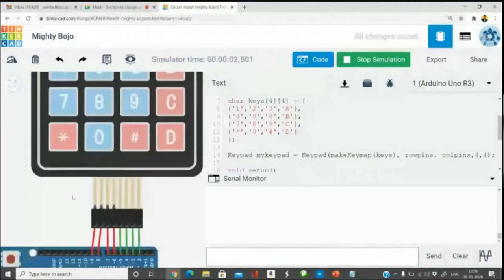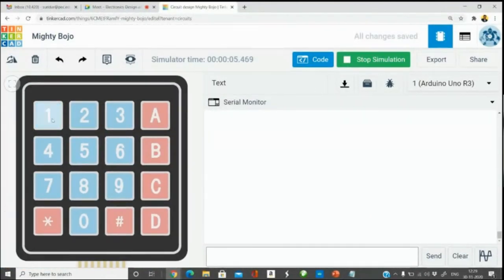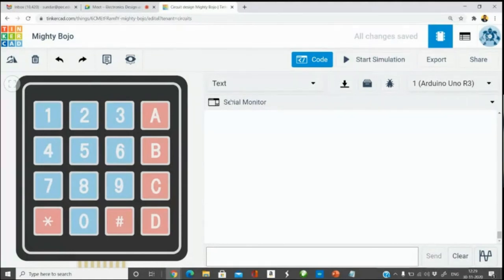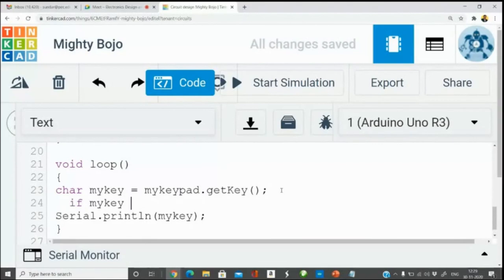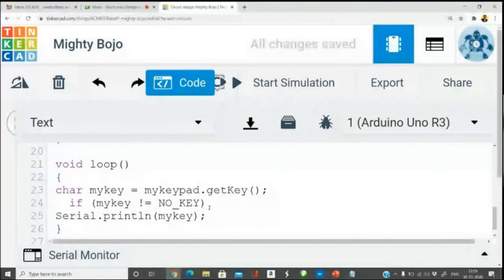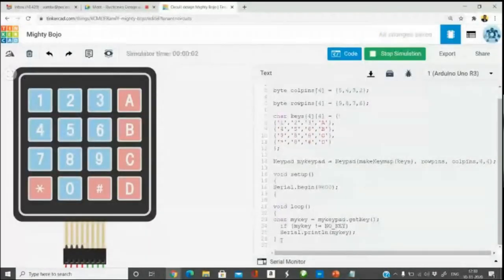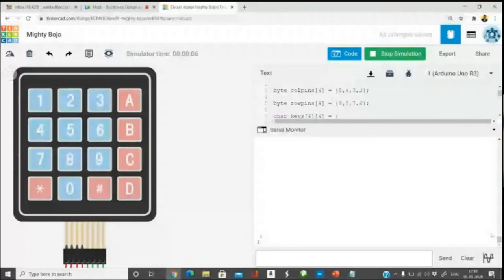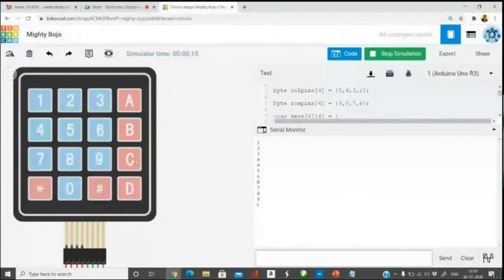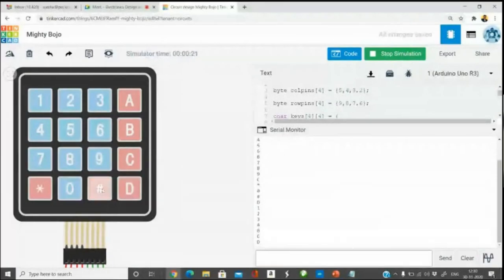In the live demonstration, the keypad is connected and the serial monitor is open. When keys are pressed — 1, 2, 3, A, 4, 5, 6, B, 7, 8, 9, C, star, 0, hash, D — each corresponding character appears correctly in the serial monitor output, confirming that the keypad scanning and interfacing with Arduino is working as expected.